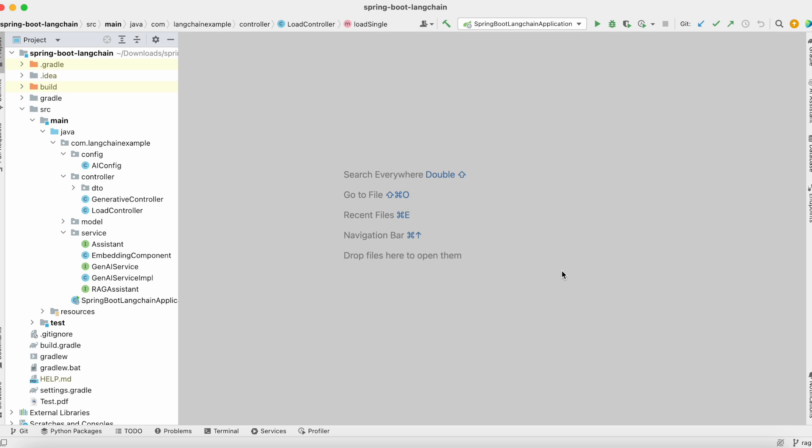Hello friends. In this tutorial we built a Telegram bot using Java and SpringBoot, and we tried to connect our Telegram bot to our existing SpringBoot-LangChain integration, so we could communicate with ChatGPT using Telegram.